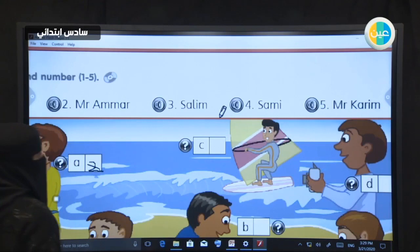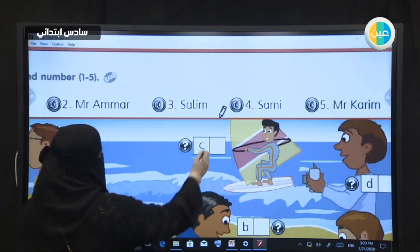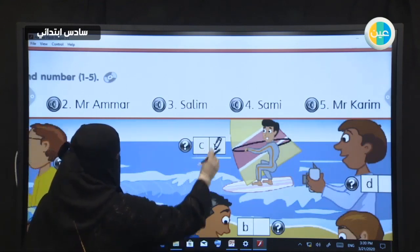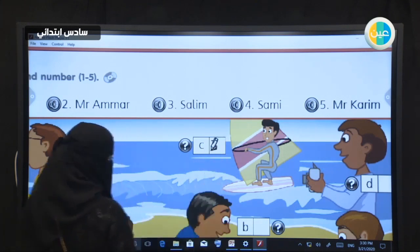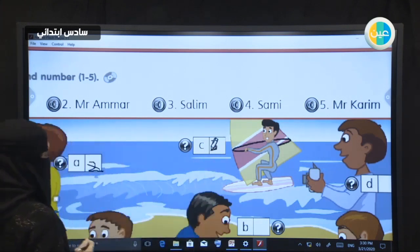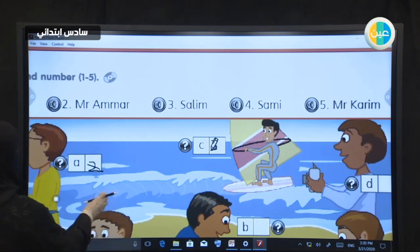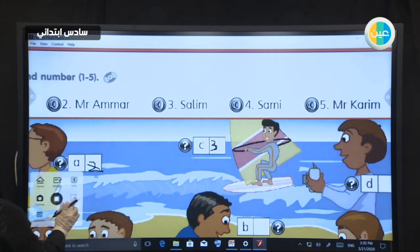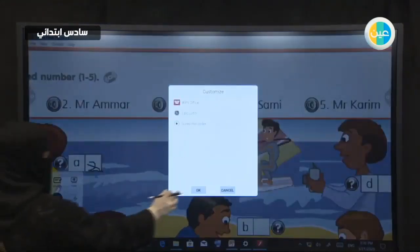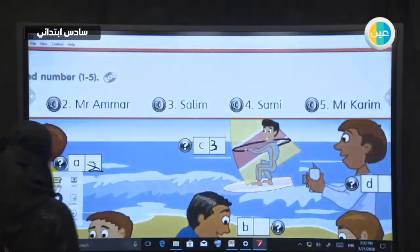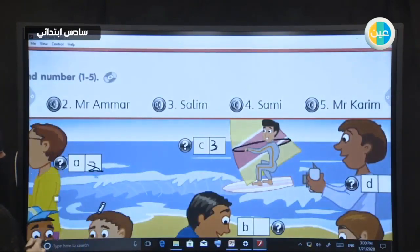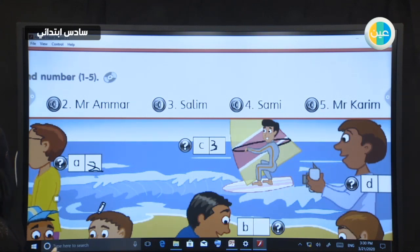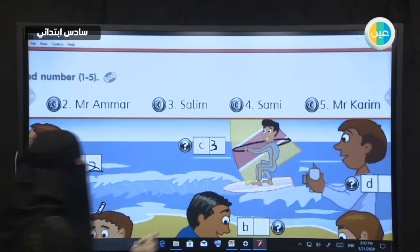Four: Hi Sammy, did you go to the beach yesterday? Yes, I did. Did you swim? No, I didn't — I walked on the beach and I saw a lot of shells. Five: Mr. Karim, who took these pictures? I took them. I went to the beach yesterday and I took a lot of pictures. They're very pretty pictures. Thank you.